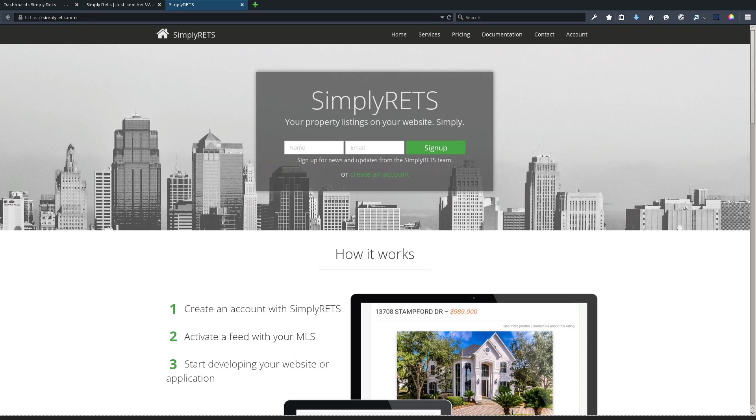Hello, today I'm going to show you how to power your WordPress site with your real estate listings directly from your MLS, all in under about five minutes. We'll be using a plugin called Simply RETS, and you can find a link to that website in the description of this video.